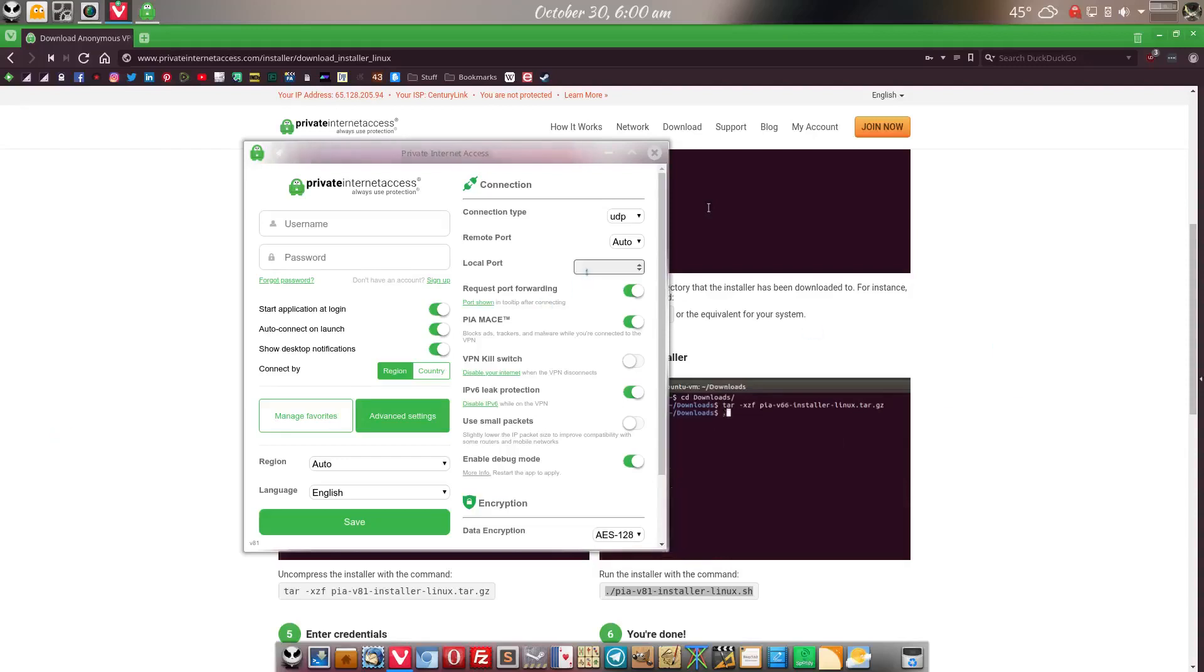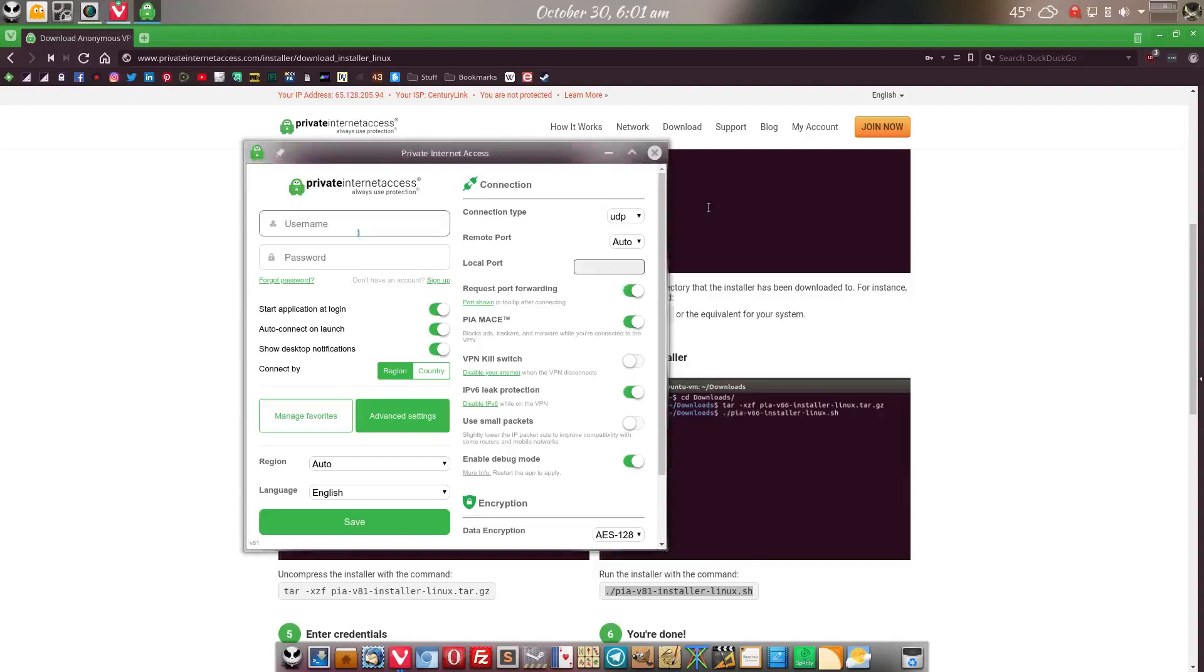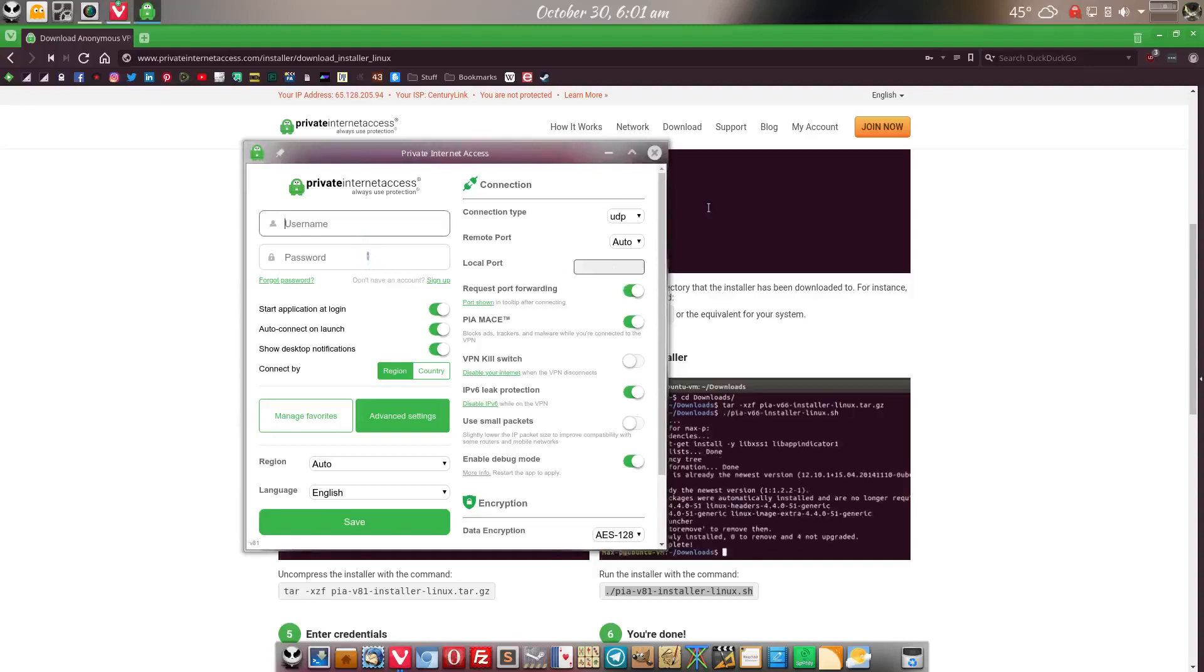Like I said, whatever ports you have, you'll probably have it set up to port forward through your router. You put that in right here and then of course, whatever your username and password after you already sign up for their service.